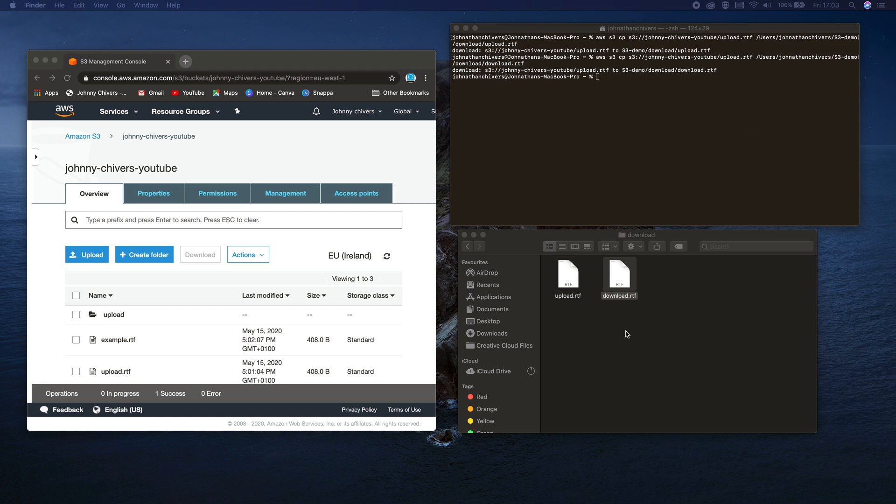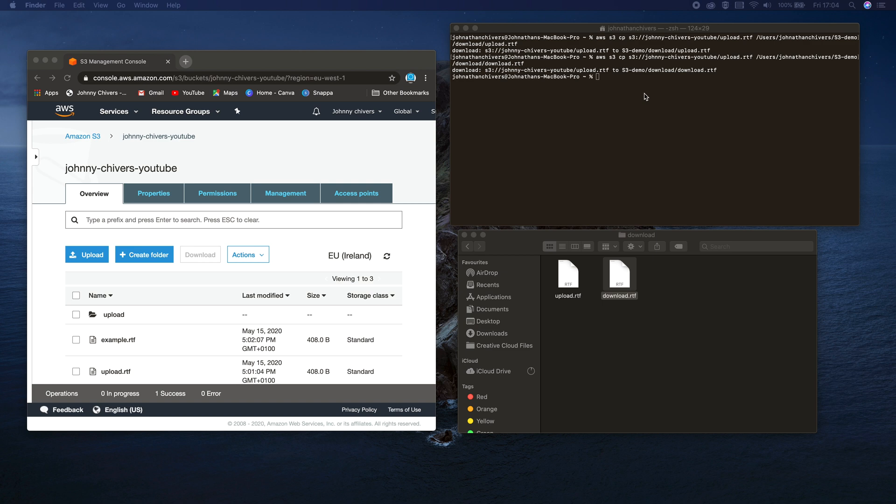So really simple lesson today, how to upload and download to S3 using the CLI tools. Again, principles are exactly the same for Windows except you use CMD command line rather than terminal. There's plenty more videos on my website to get you started and on my YouTube channel www.johnnychevers.co.uk. Thanks for watching, I look forward to next time. Thanks.